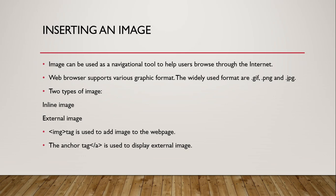We can easily insert an image in HTML. So first we have to know about the HTML image, how can it be used?